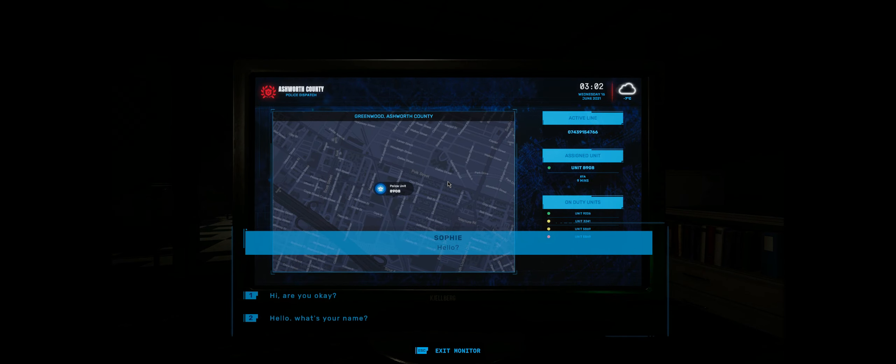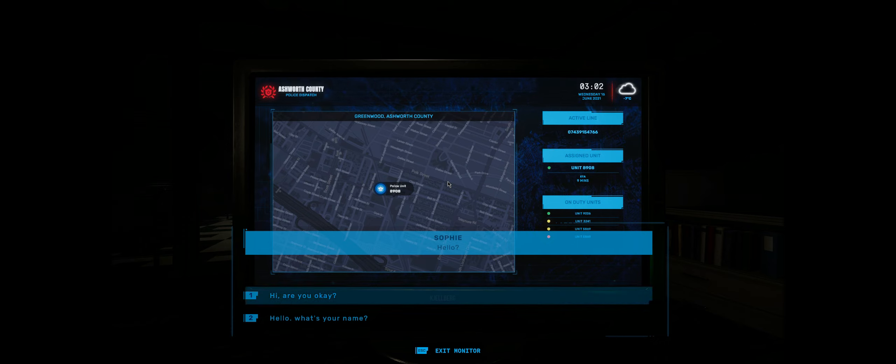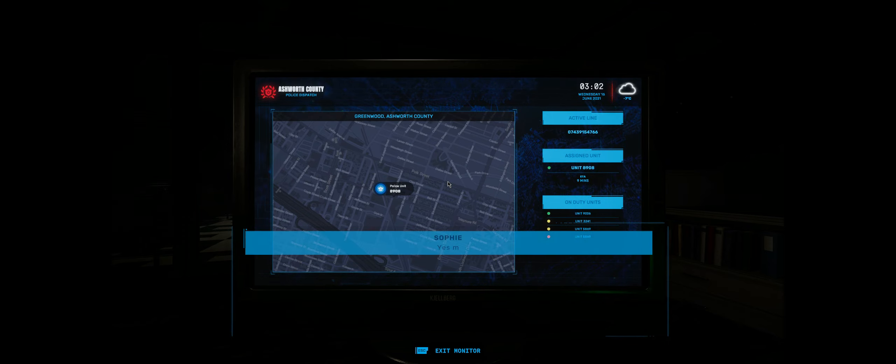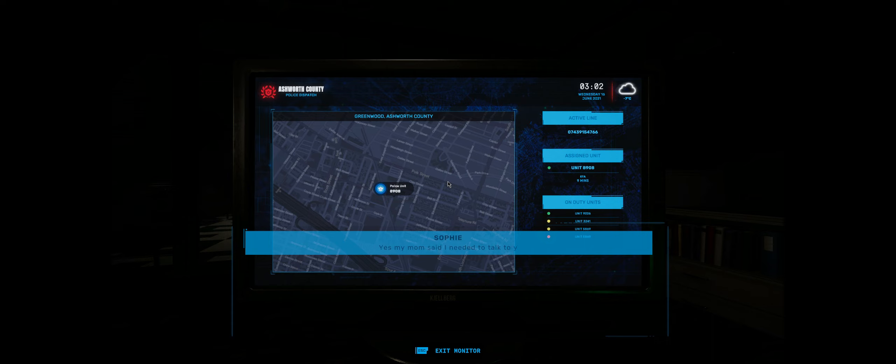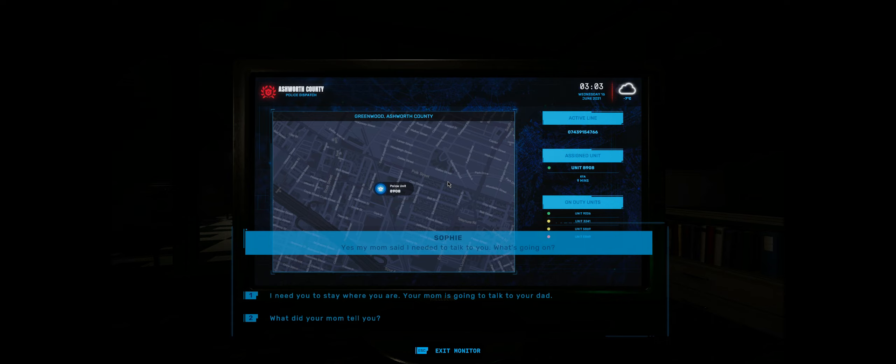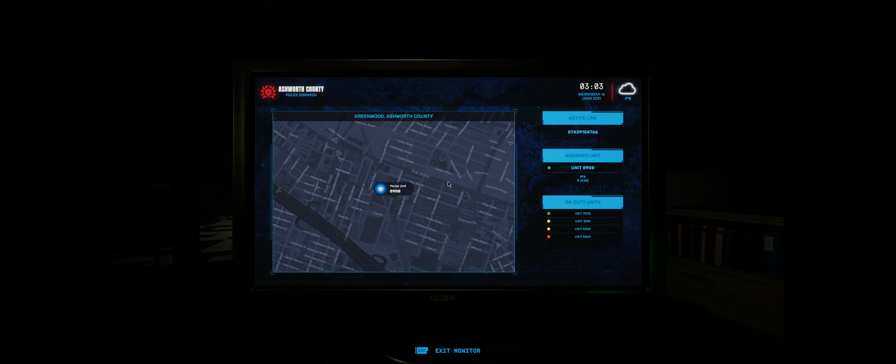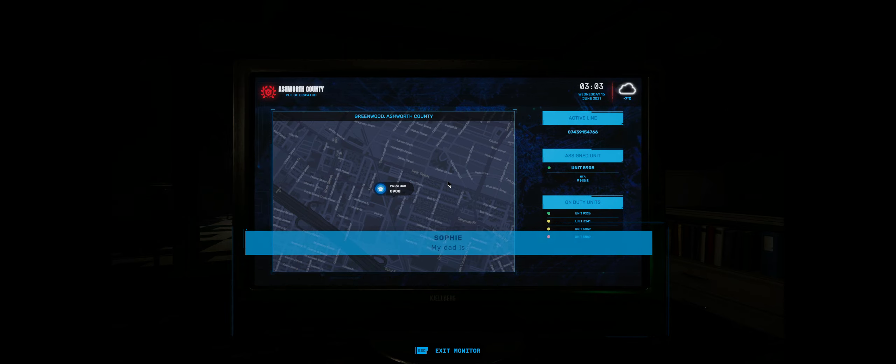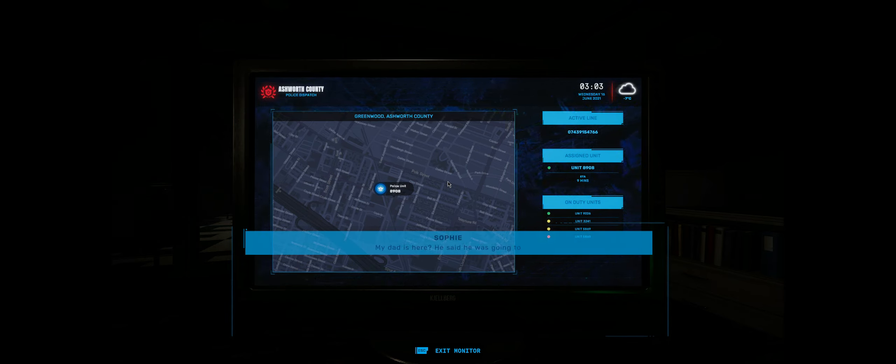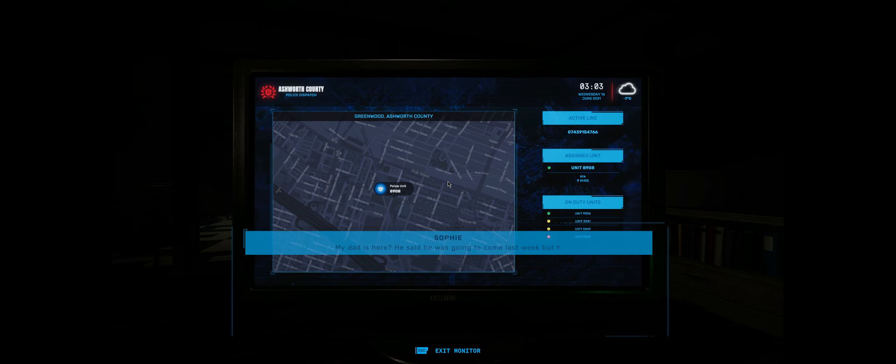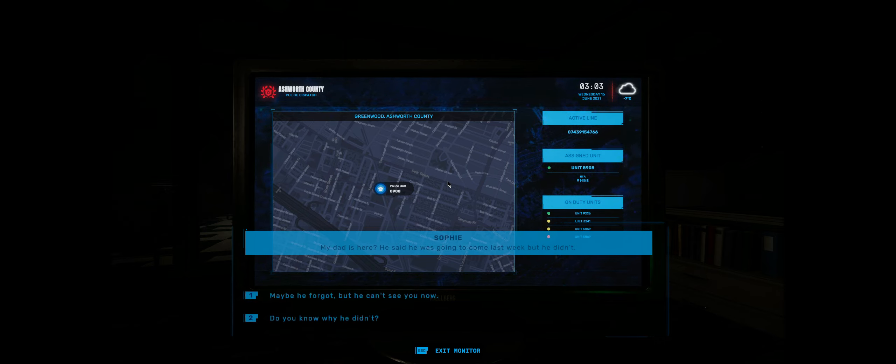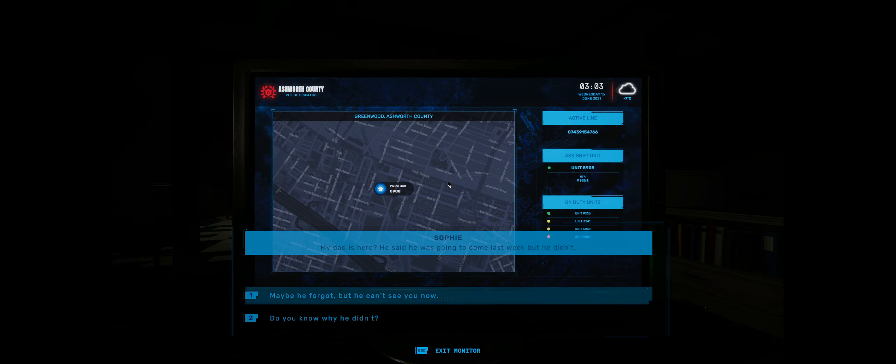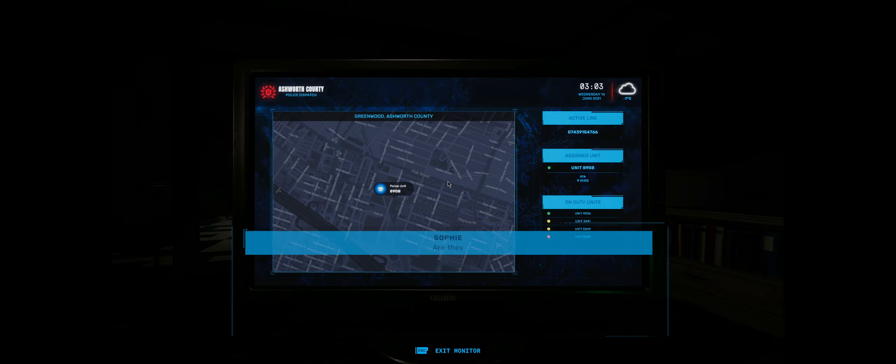Hello? Yes? My mom said I needed to talk to you. My dad is here. He said he was going to come last week, but he didn't. Are they playing hide-and-seek?